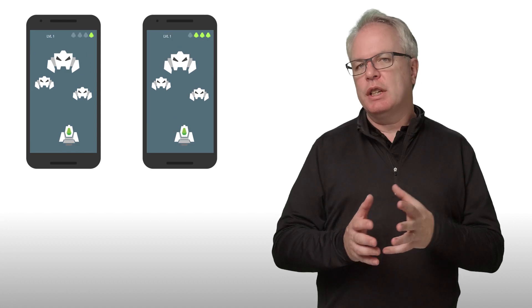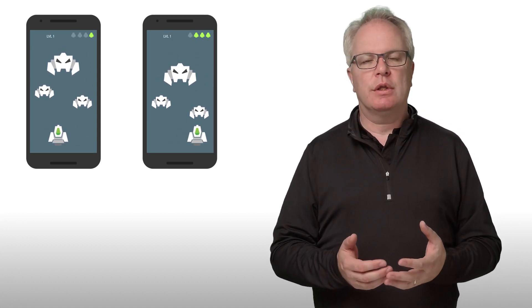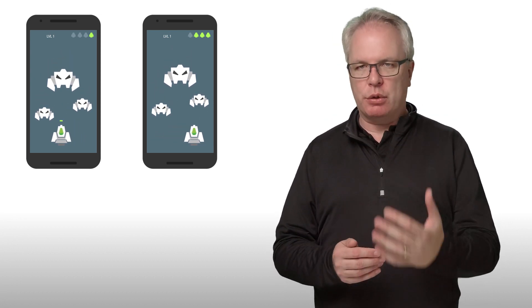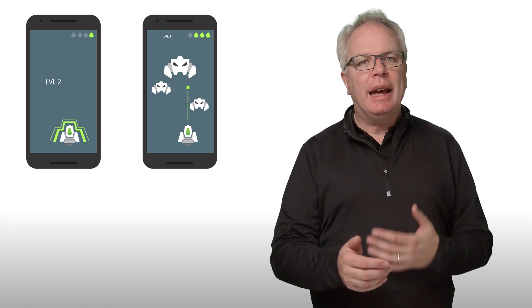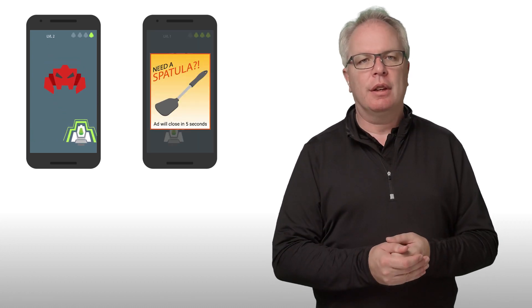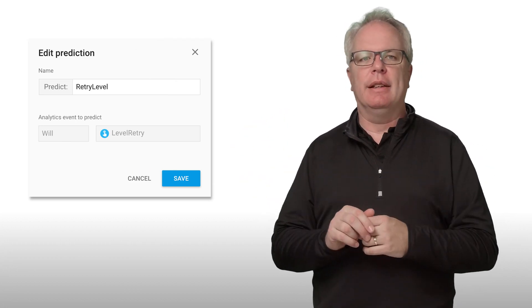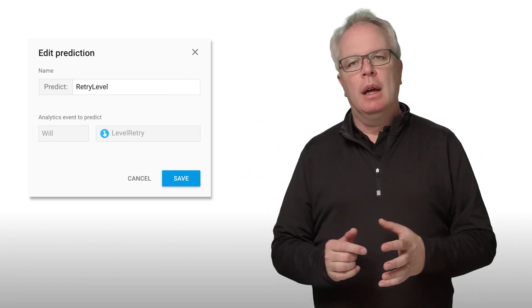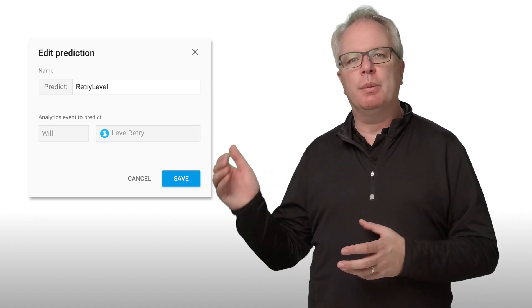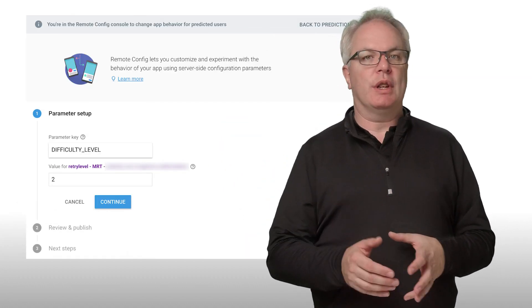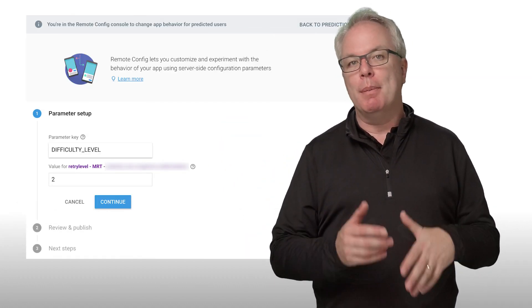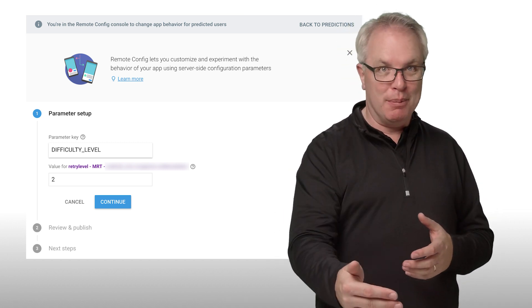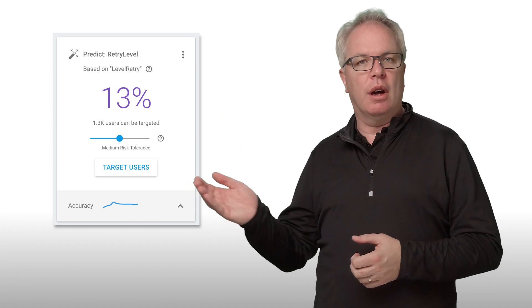So, for example, if I have a game that has a lot of users and I have analytics tracked in this game, such as maybe users that have retried a level and which level they've retried, I can start creating predictions for that. And here's how I would do that. Here you can see I create a prediction on this analytics event, and I'll call it retry level. It will give me a collection of users who predictions deems are likely to retry a level. Now, with that group of users, I can do something interesting. For example, maybe tweak the difficulty via Remote Config so that they don't have to keep retrying. Then I'll have a card on my console that I can use to act on.